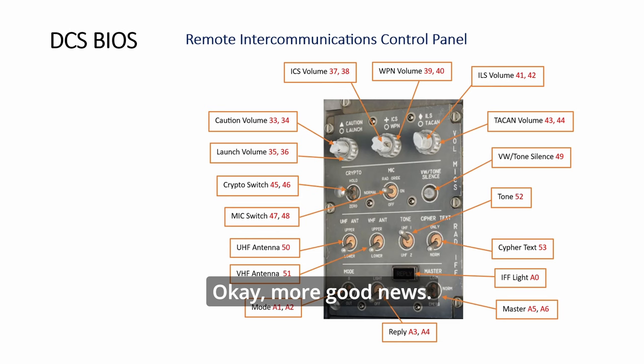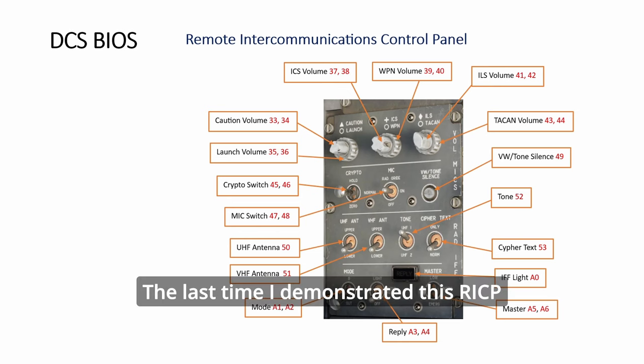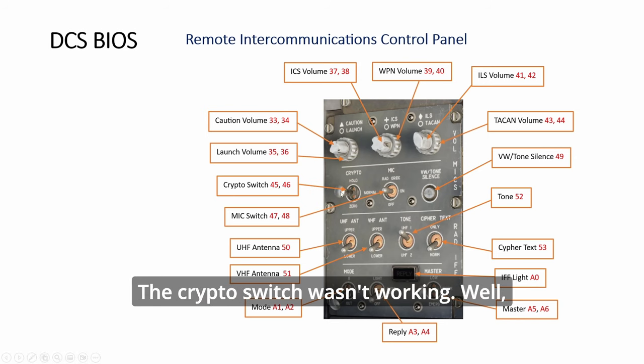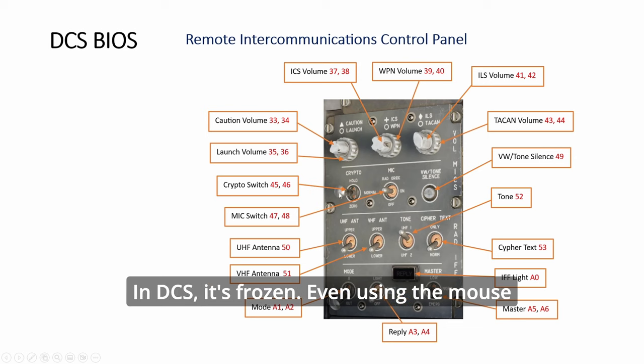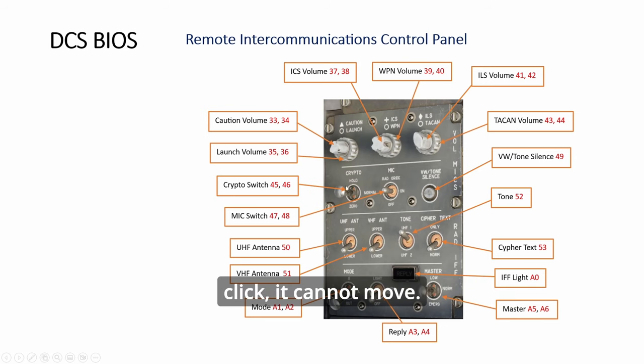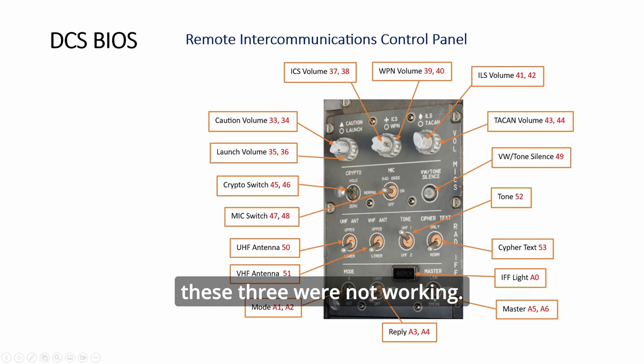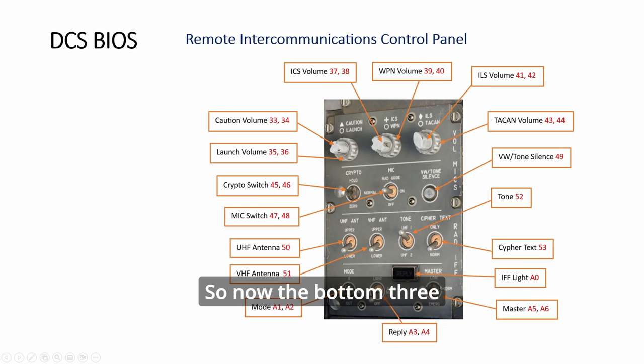More good news. Last time I demonstrated this RICP panel, the volume knob wasn't working, the crypto knob and crypto switch weren't working. It's still not working in DCS, it's frozen. This one wasn't working and all these three were not working.